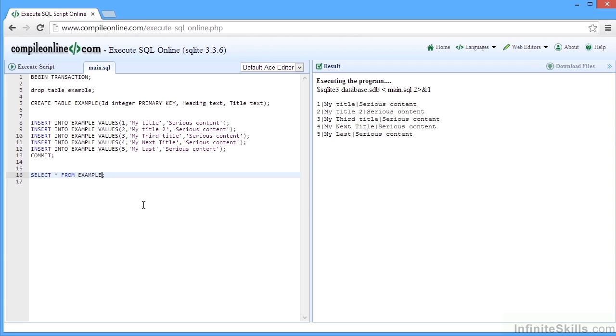So we've looked at three possible locations: the SQL Server Management Studio that works with SQL Server, Access which works within Access, and then this online tool. But each of the other databases we've already mentioned have their own tools for entering, running, testing, and saving your SQL statements.